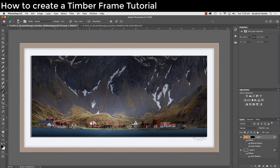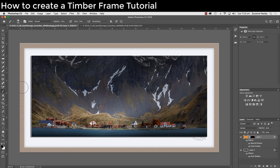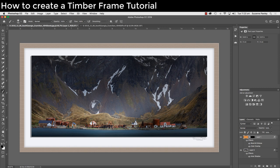In this tutorial we're going to learn how to frame our image with a mount and a wooden frame. For this example I'm going to use this image, but I'd like you to open up any flattened high resolution version of an image that you have at home.